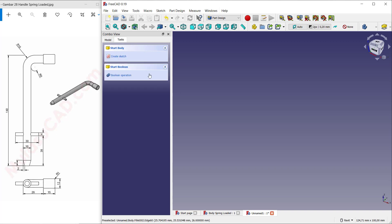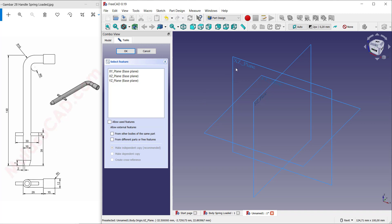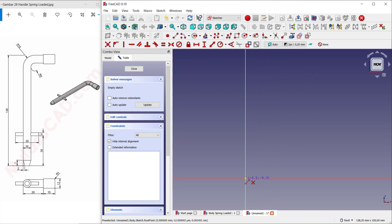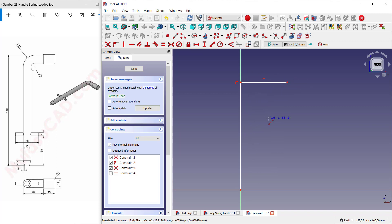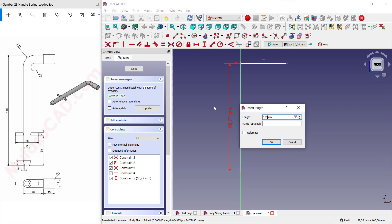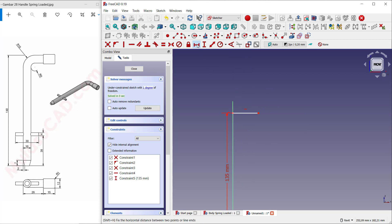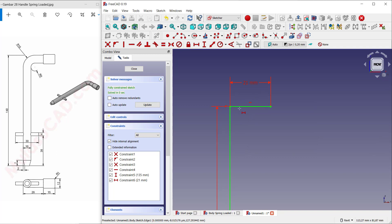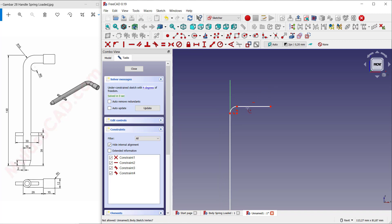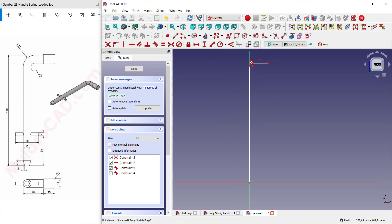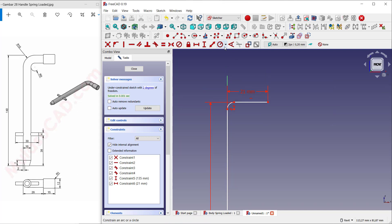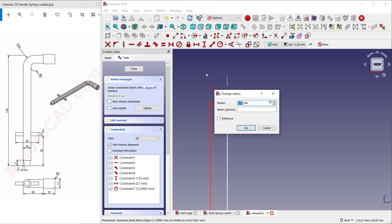Click 'Create Body', 'Create Sketch', and use the front plane. Create a line starting from this point going to the top, and create again dragging here. Set the length to 135. For this horizontal line set to 21. Use these tools and set the distance length. For the horizontal, set the radius of this arc to 10.